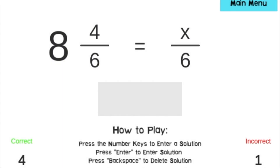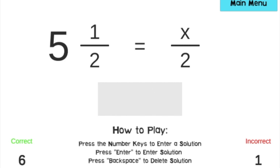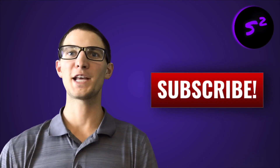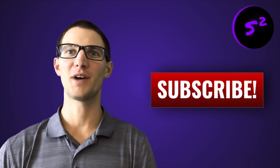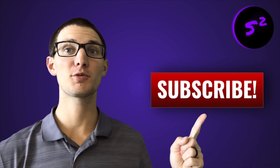Do you want to practice this new skill? Well then click the link in the description. It will take you to an application I created that gives you infinite problems, so you can practice converting from mixed numbers to improper fractions. Thanks for watching the video. I hope you enjoyed it. Make sure you hit the like button and subscribe!